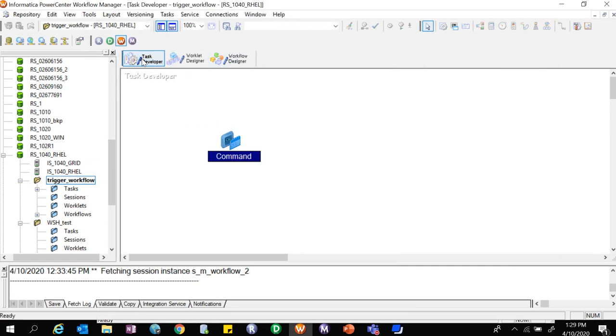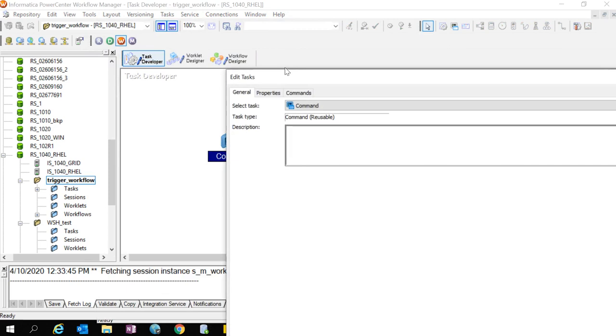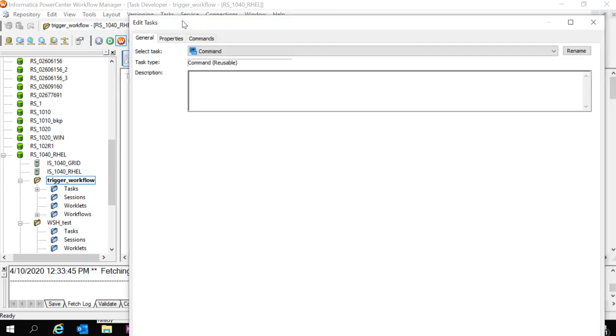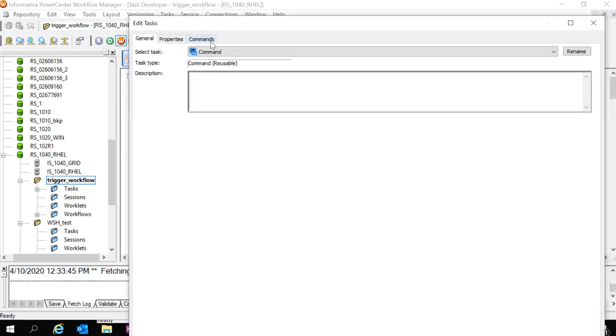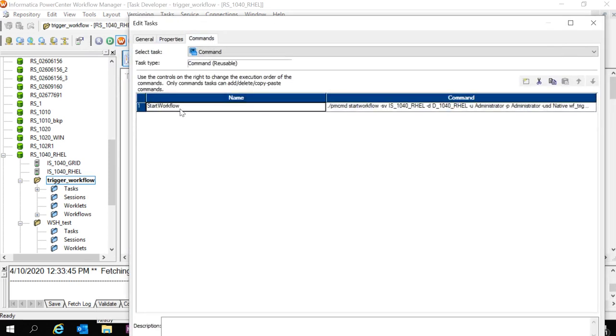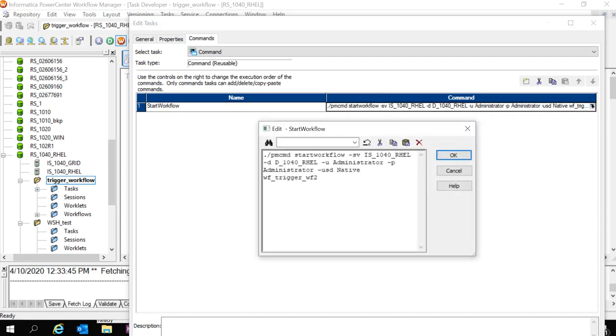In task developer, I have created a task of type command. Once I open this command task, I have provided a command called start workflow. I have used the command pmcmd start workflow to trigger workflow 2 upon the completion of first workflow.